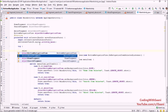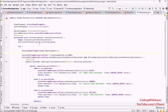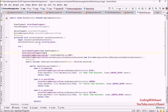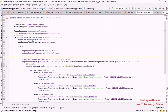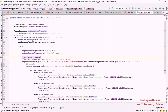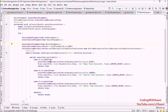Set objectHomeFragment equal to new HomeFragment, then objectSearchFragment equal to new SearchFragment, and objectAboutFragment equal to new AboutFragment. Now I'm going to create a method that will actually change the fragment inside our MainActivity.